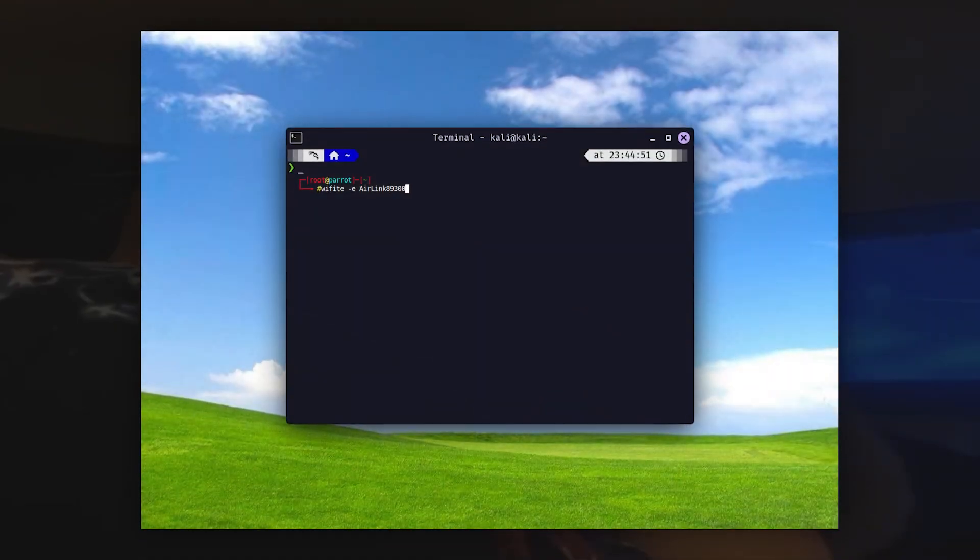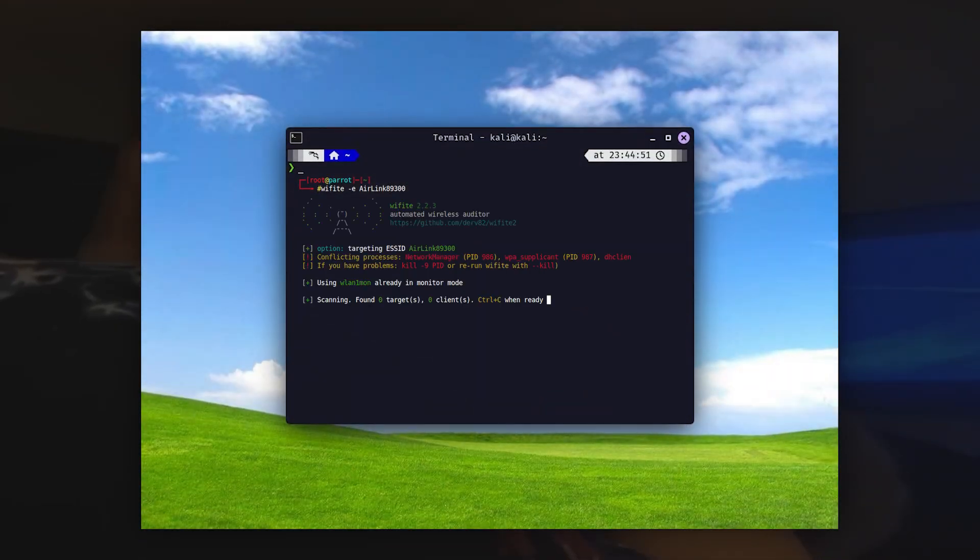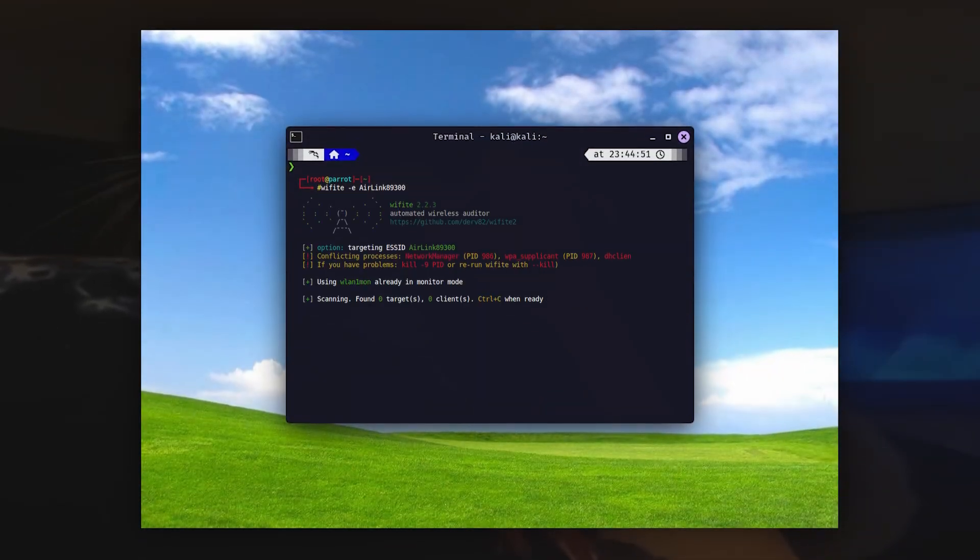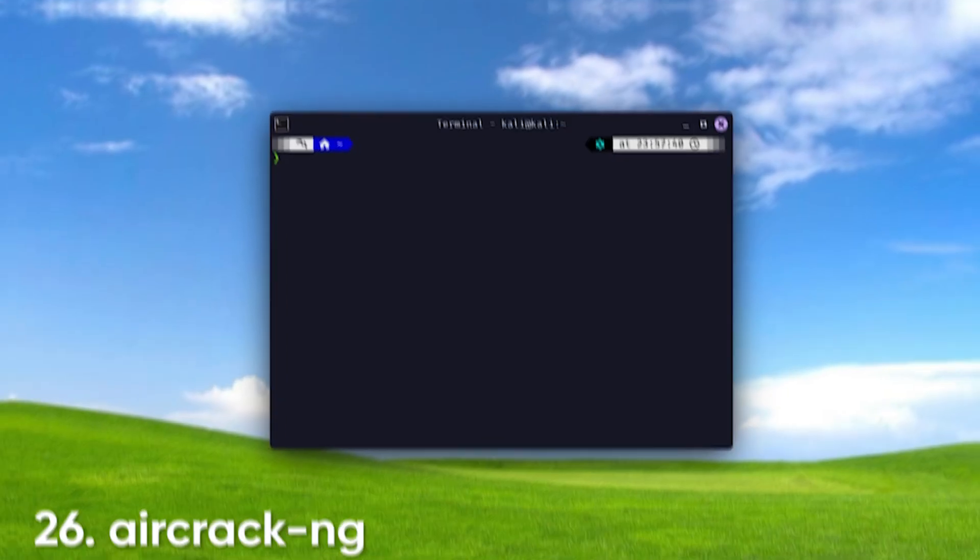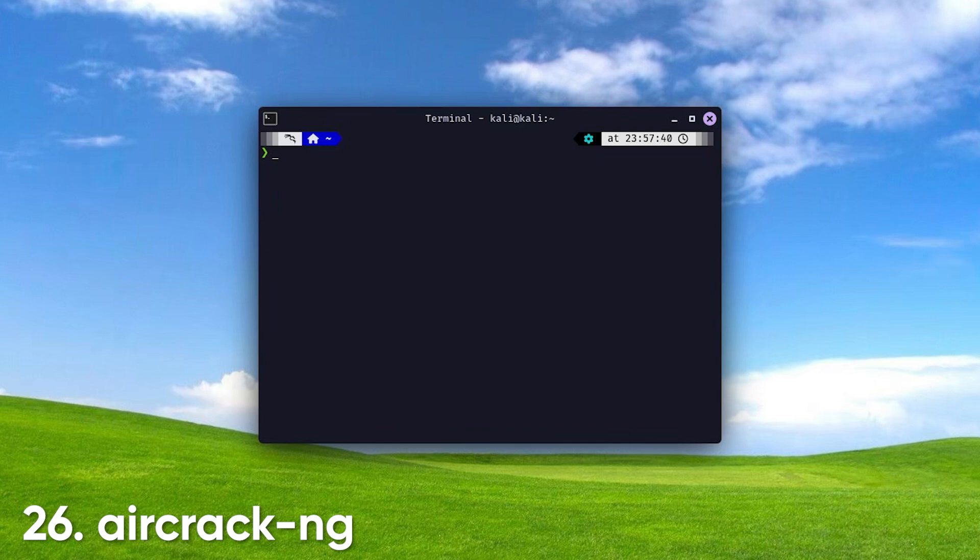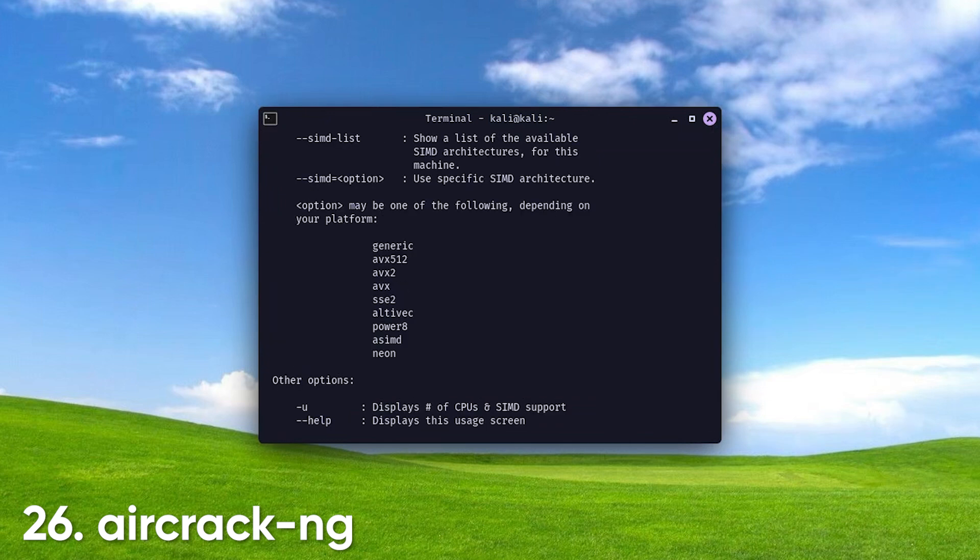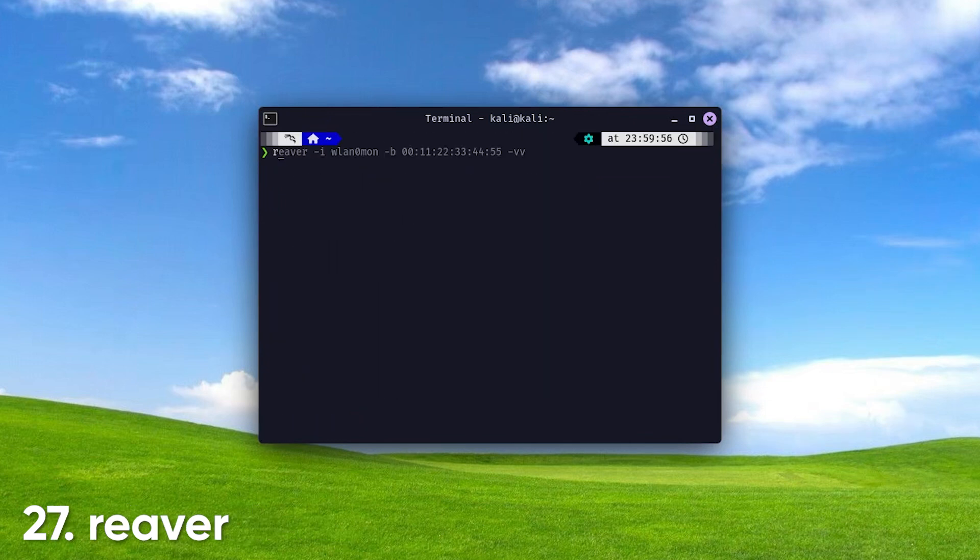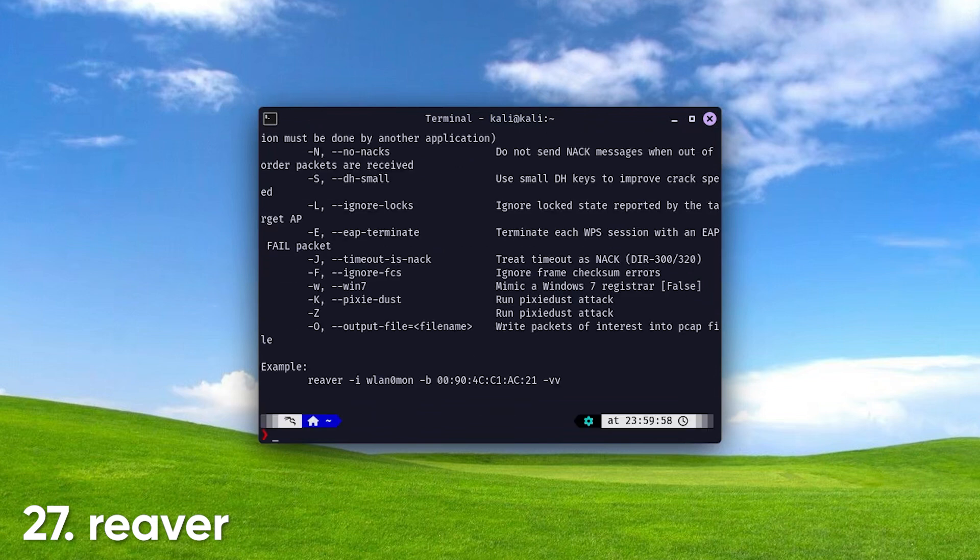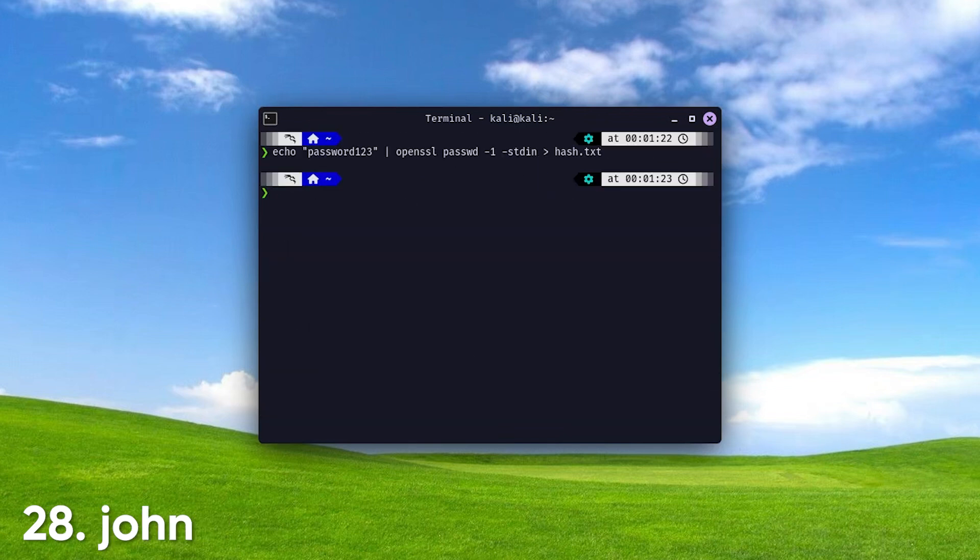Next, we're getting to the good stuff, the things you're here for, like password hacking and more. Welcome to Tier 2. Aircrack NG, a powerful wireless network security assessment tool that helps you evaluate vulnerabilities. Reaver. Specializes in brute force attacks against WPS-enabled routers, making it a go-to for gaining access to secure networks.